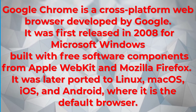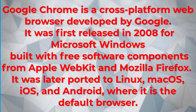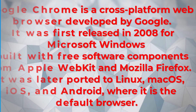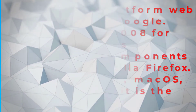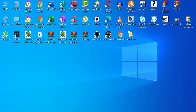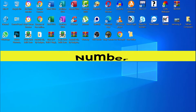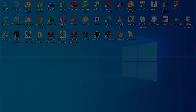It was later ported to Linux, Mac OS, iOS, and Android, where it is the default browser. Google Chrome is the most popular browser because Google always updates it. Let's start the tips.